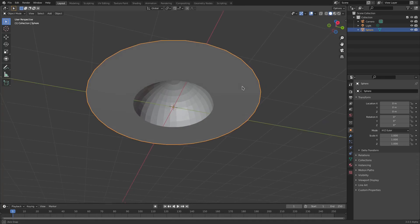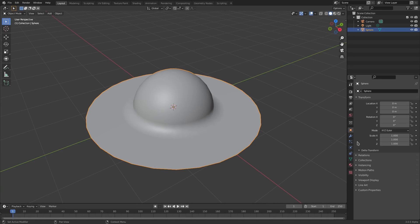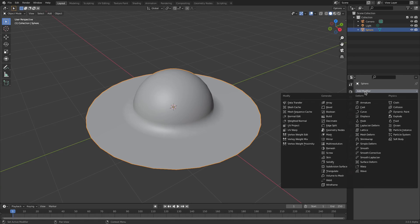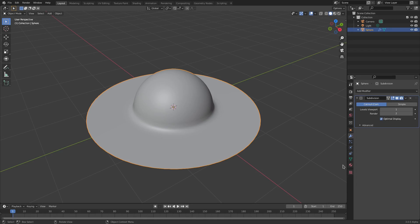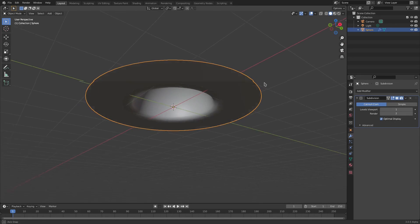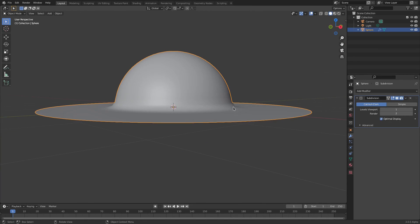Let's go to Object > Shade Smooth, then go to the Modifier tab, hit Add Modifier, and add a Subdivision Surface. Looking super good so far, but the issue is I don't want it to be as round as it is right here.